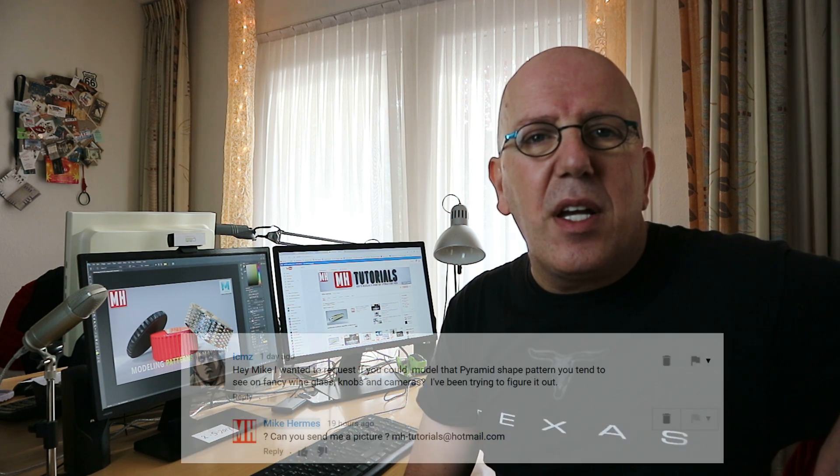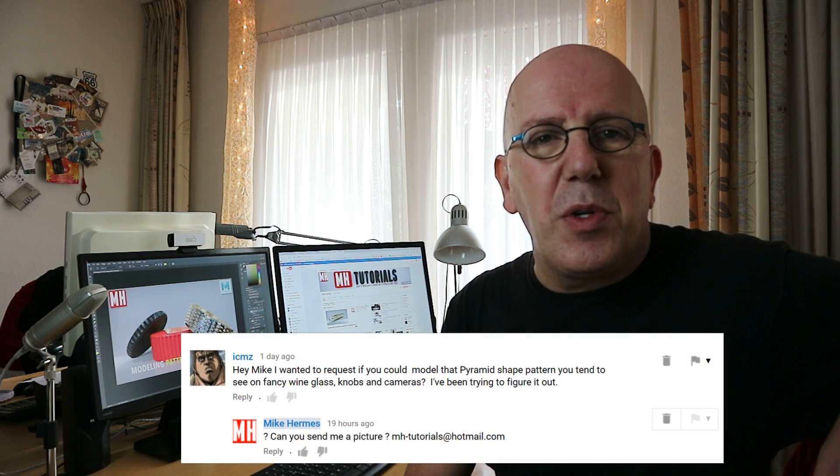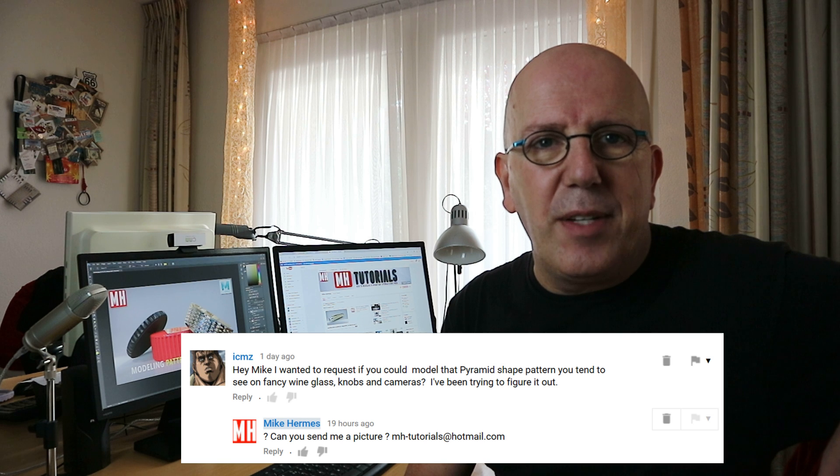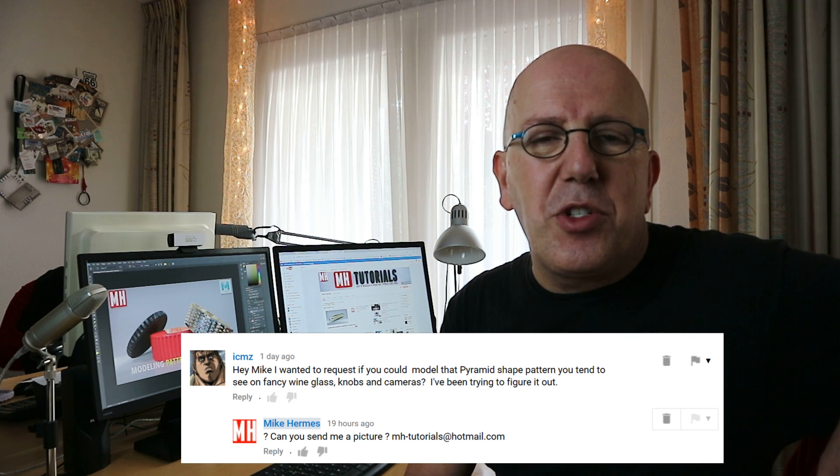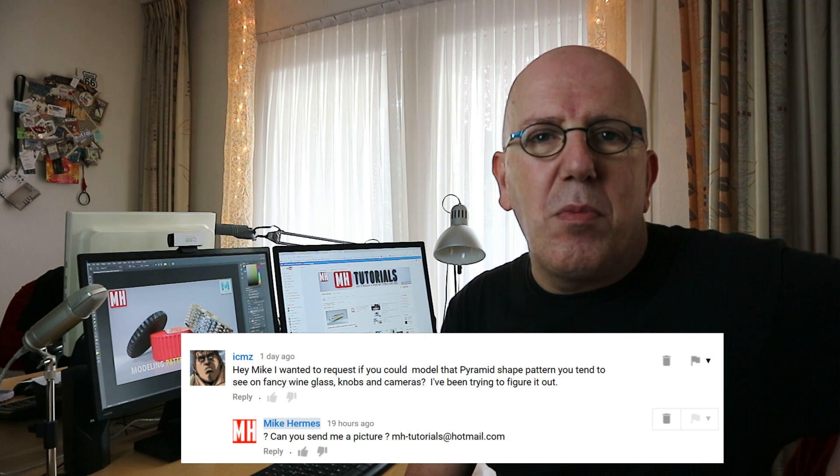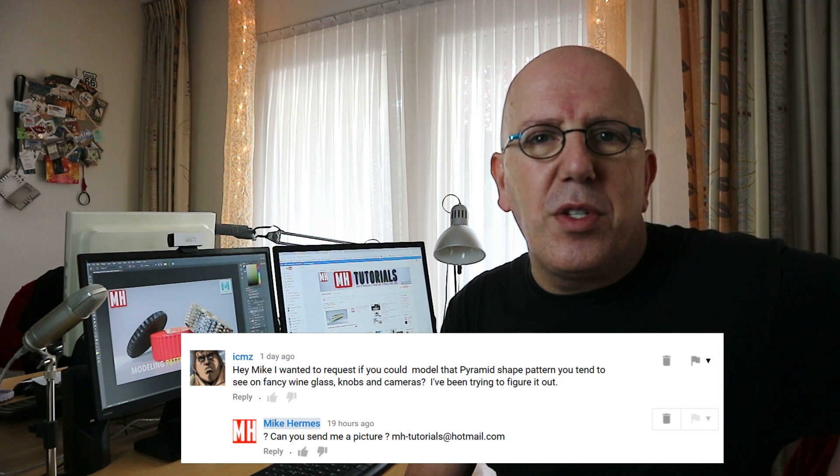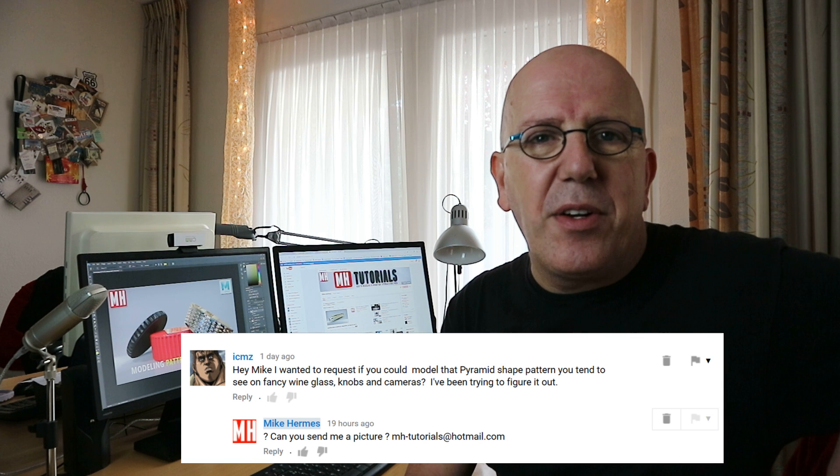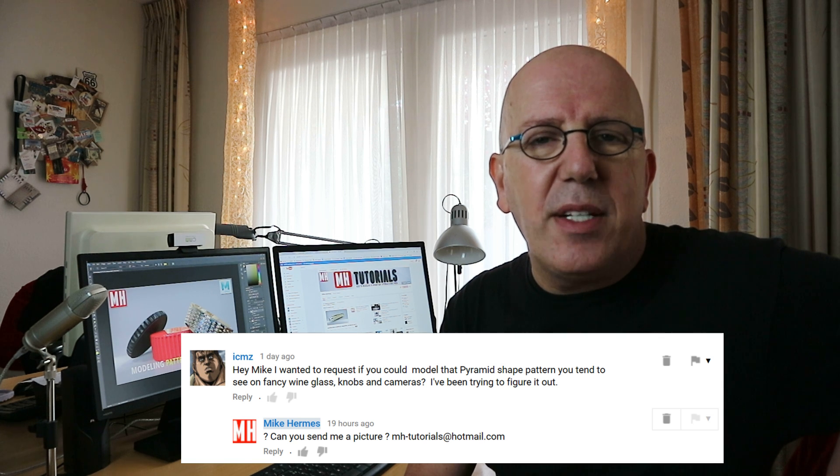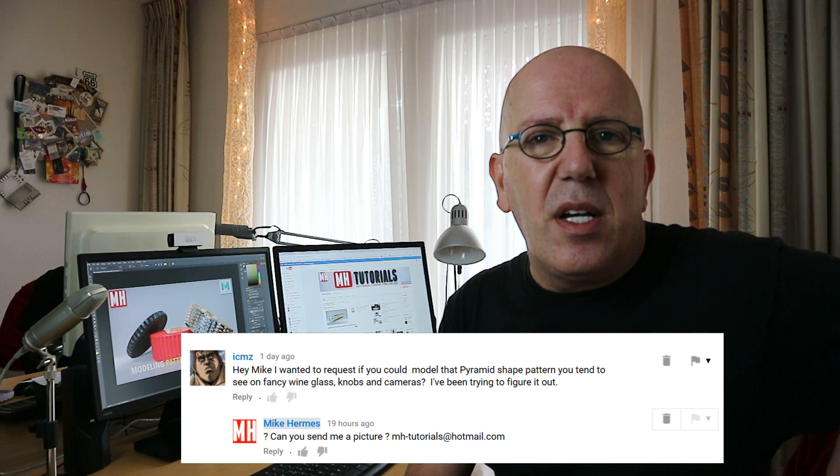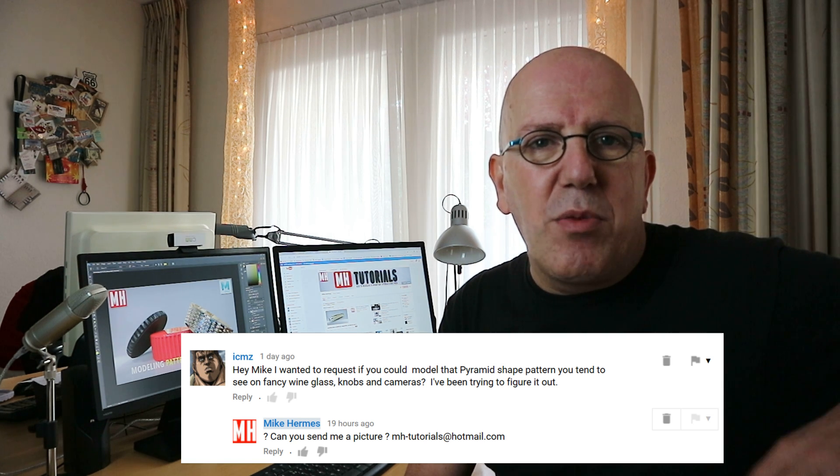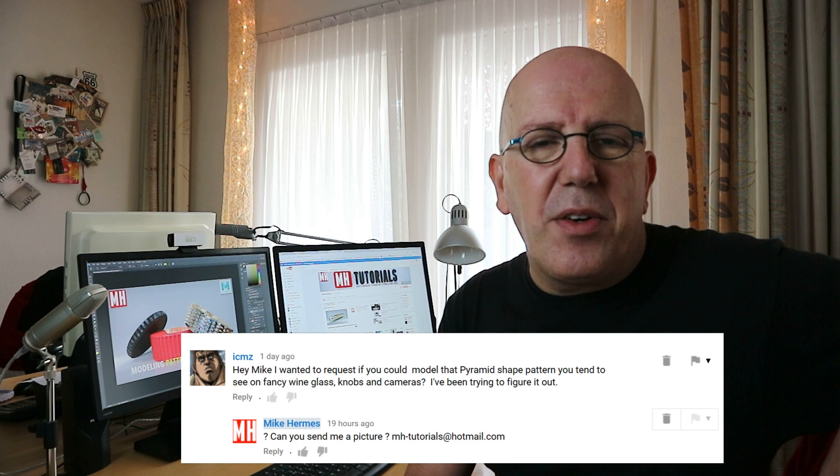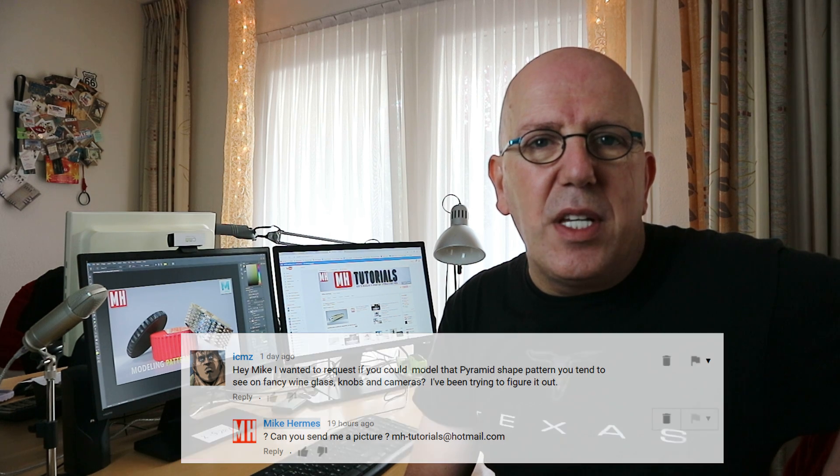Hey guys, welcome back. Well today we're going to do a subscriber request. I received a question from Isaac asking me to demonstrate how to model certain patterns in Maya, like for example that grid pattern on the lens of a camera and so forth. So that's what we're going to do today. It's going to be short but hopefully helpful, and that said let's jump in and check it out.